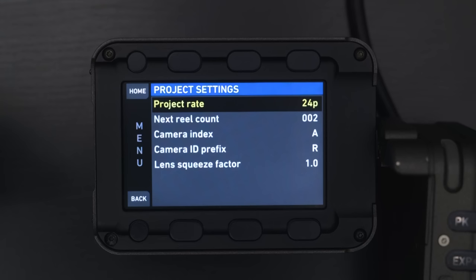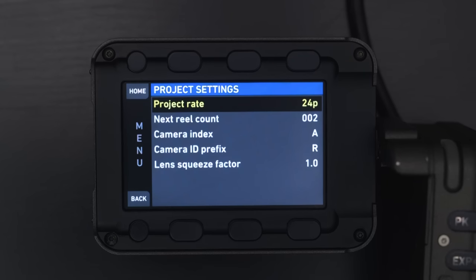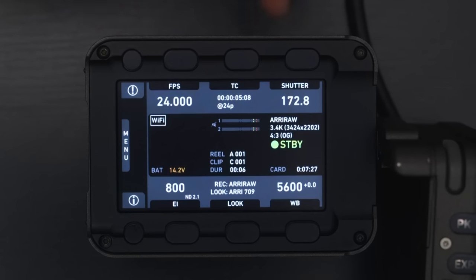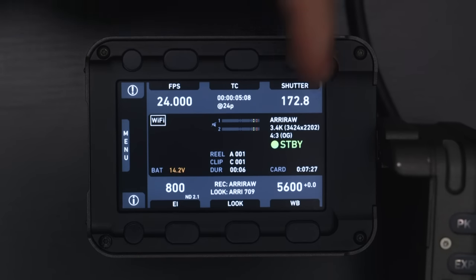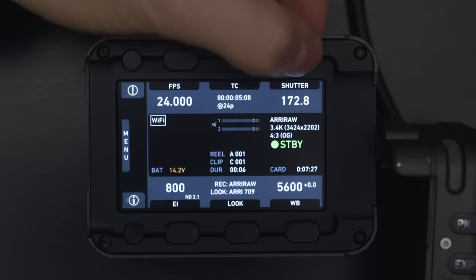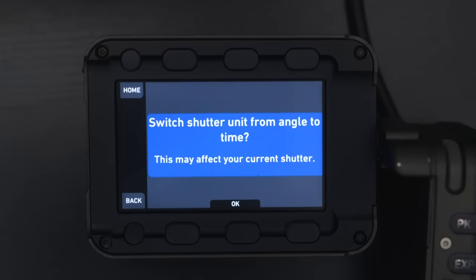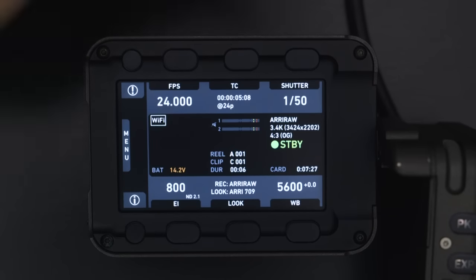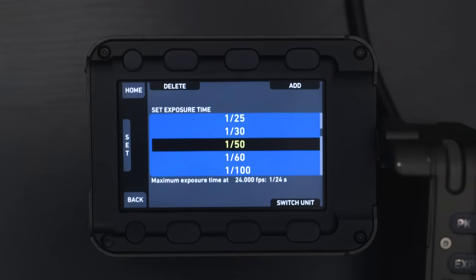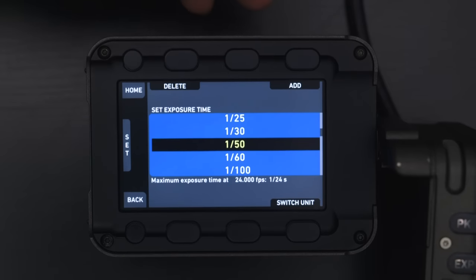Then you have your reel counts, so you can change which card number you're on just to keep track for a DIT or your editor when you get into post. Next, we have the shutter angle. Currently it's set up in angle, but you can also switch the unit, and this is going to switch it to shutter speed — so now you can see we're at 1/50th.